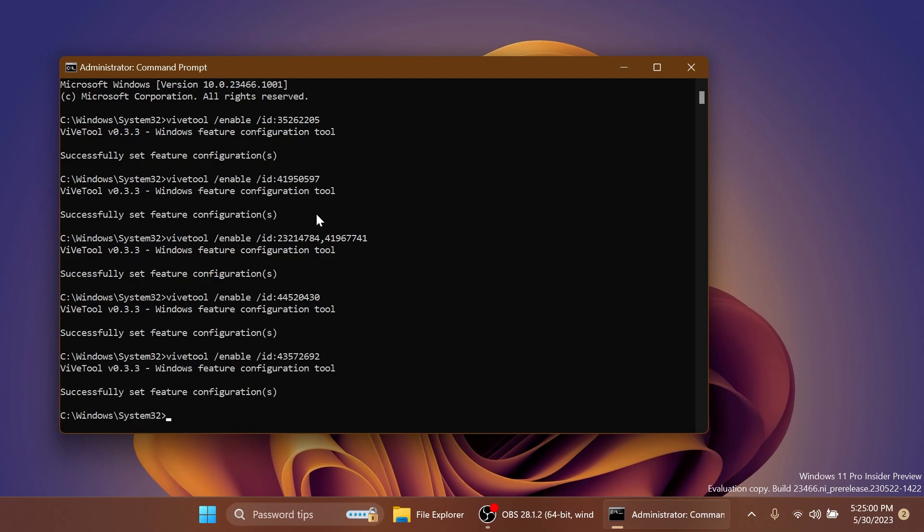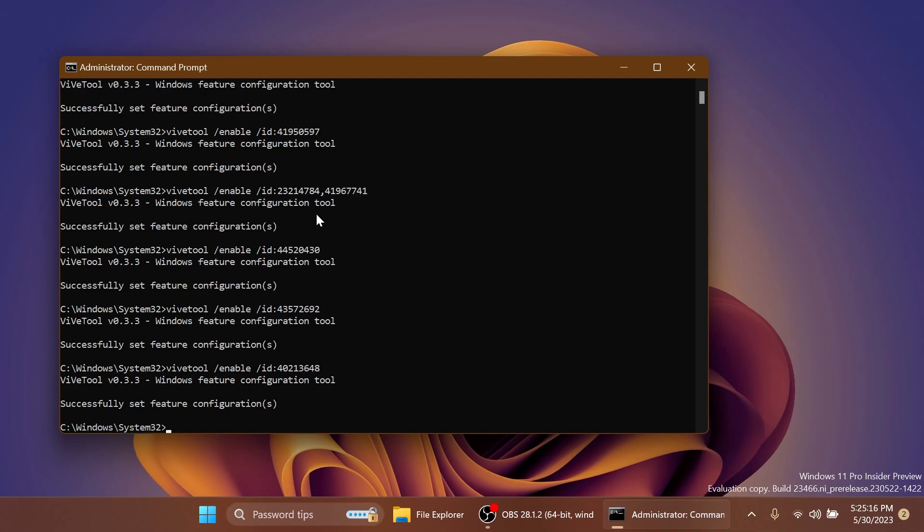Next up, we have the new taskbar search and hover feature that we enabled with this ID. And finally, the last command will enable the new emoji 15.0.